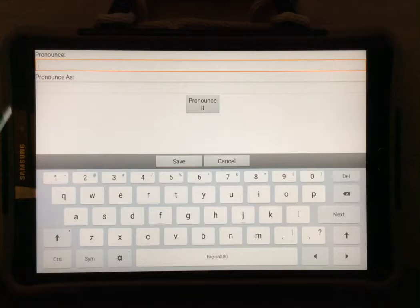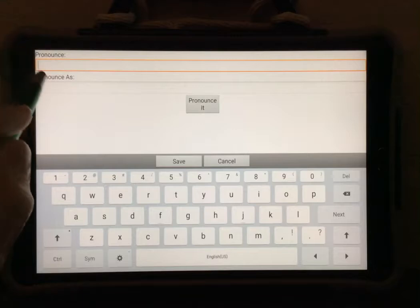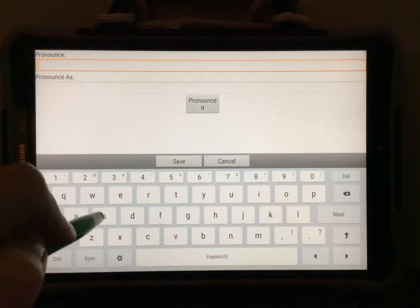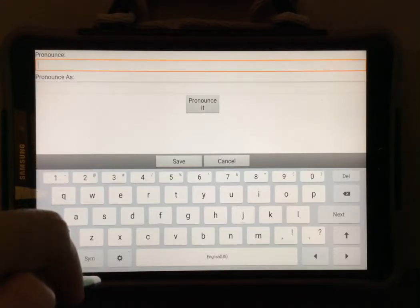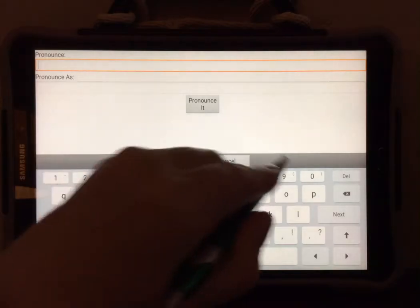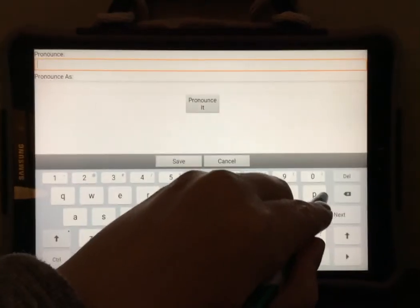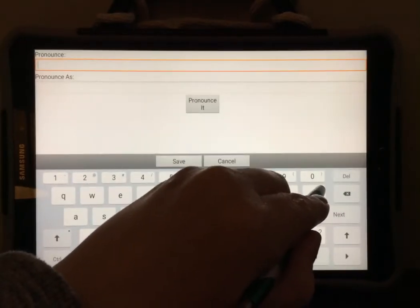Type in the word correctly first. So spell the word the way that it is supposed to be spelled. I'm going to type in presence.